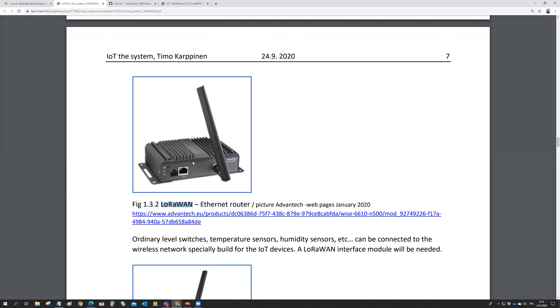This is interfacing normal signals from the sensors like switches, temperature sensors, whatever. The information goes wired into this box and then wireless with this antenna out from this box to the LoRaWAN network.